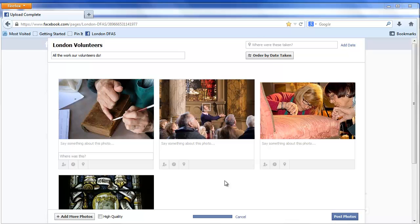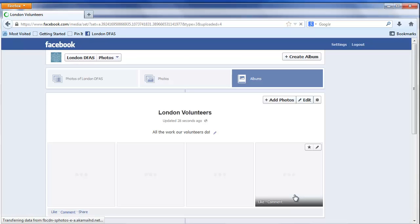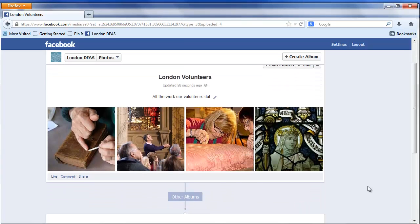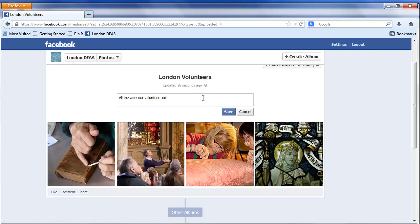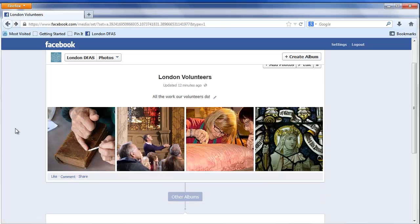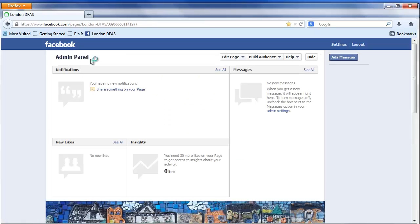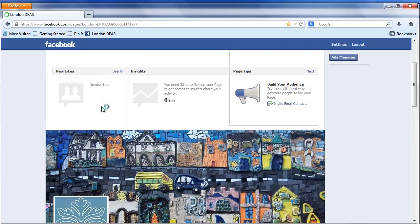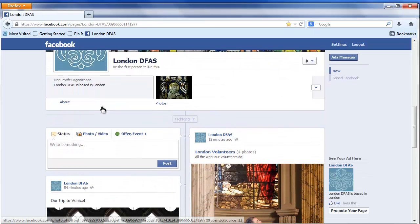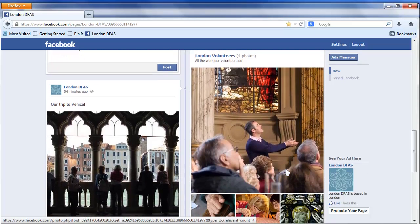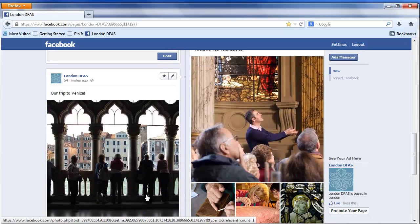Once you are satisfied with your album, just click Post Photos. Once it's posted, you can continue to edit the album or individual photos by looking for the pencil icon. If you go back to your page, you will be able to see the album live on your timeline. And that is how you add photos and albums to Facebook.